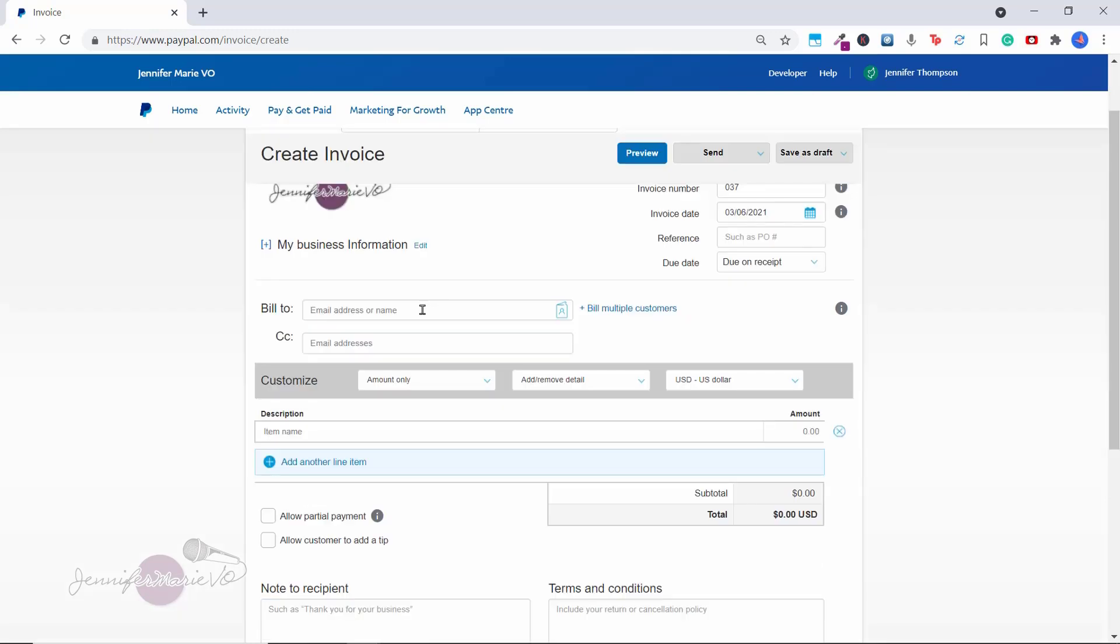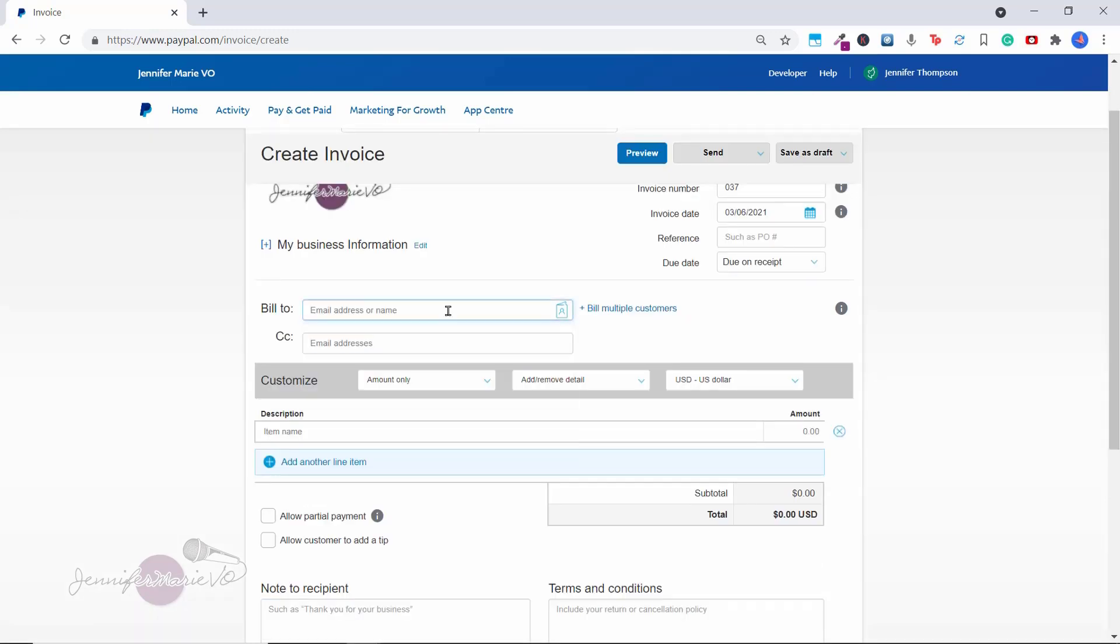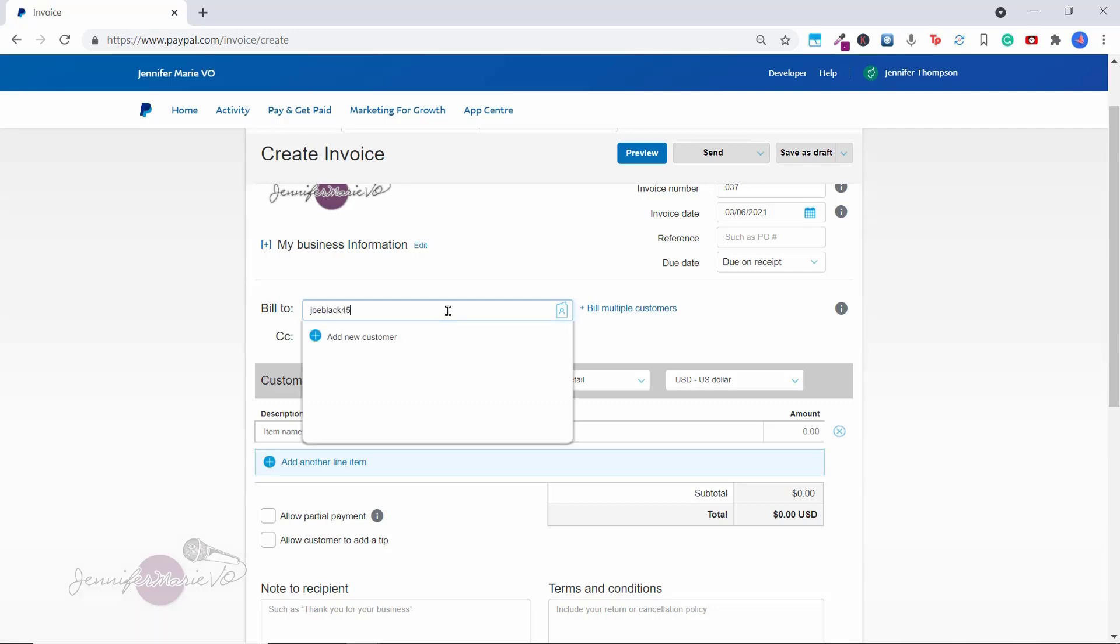And then here you can put in your bill to, so an email address or a name. So put here the email address that you want to send the invoice to. If you do not have a specific email address, I'm also going to show you how you can create an invoice link. And you can share that link to your client and then they can click on the link and pay it directly in PayPal. But for this, let's just put Joe black at gmail.com.